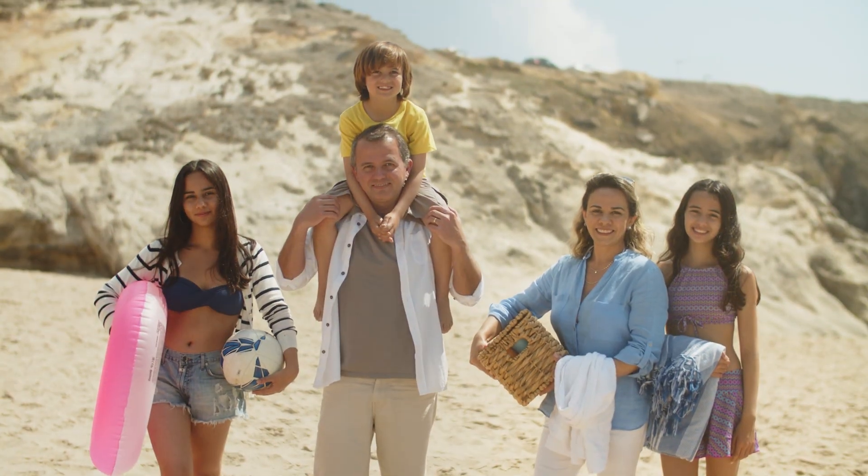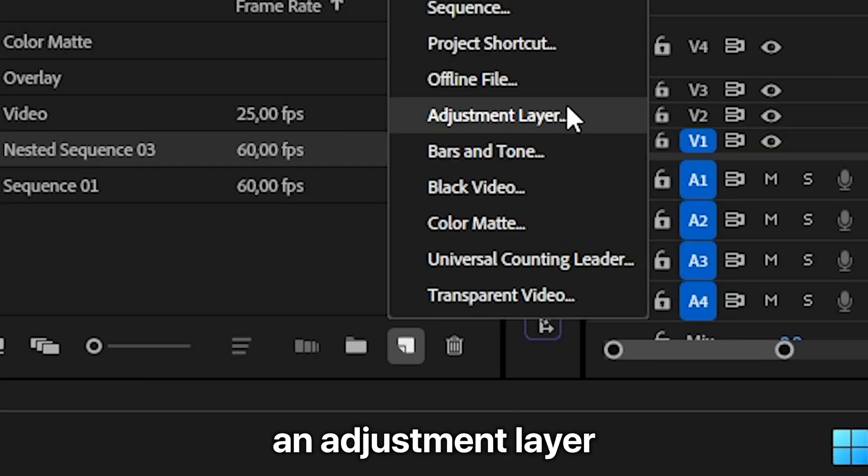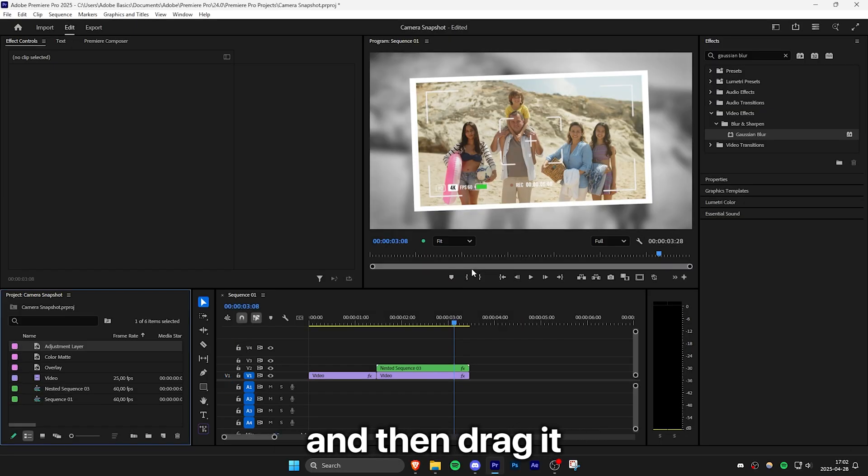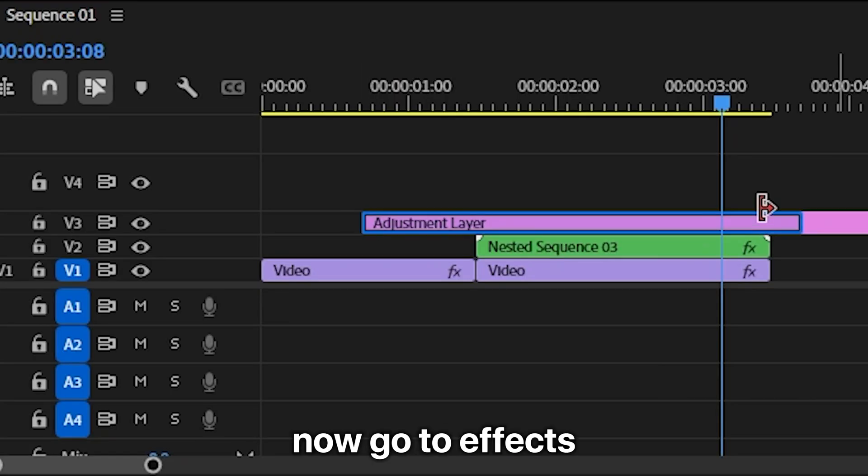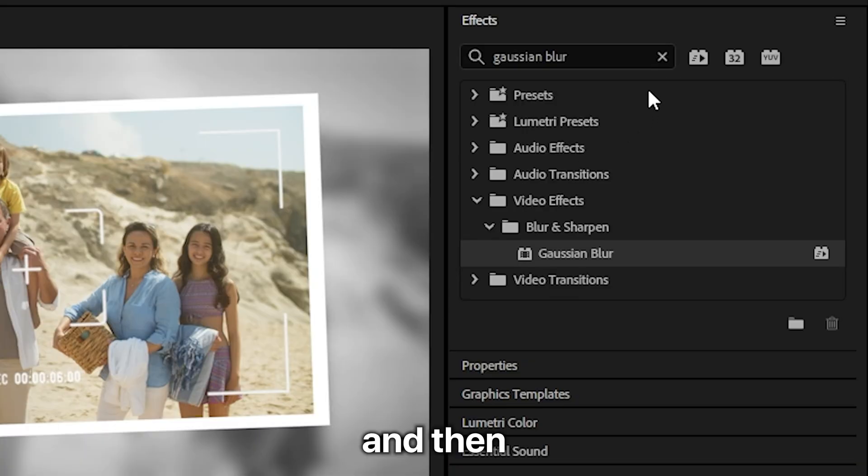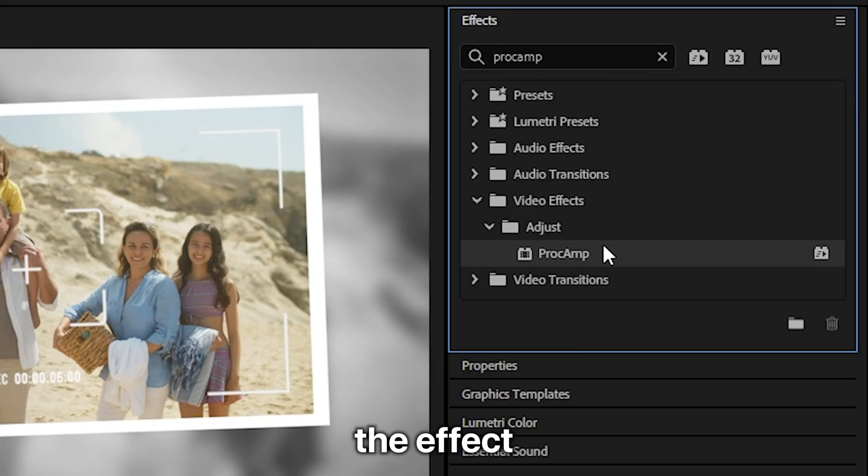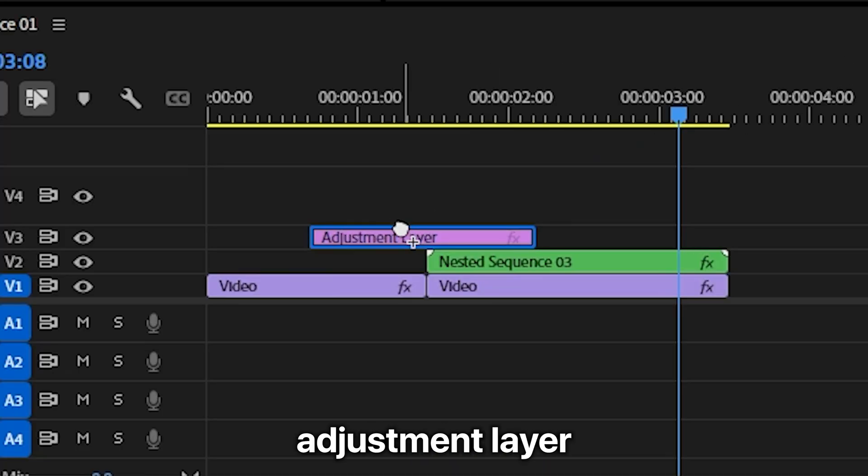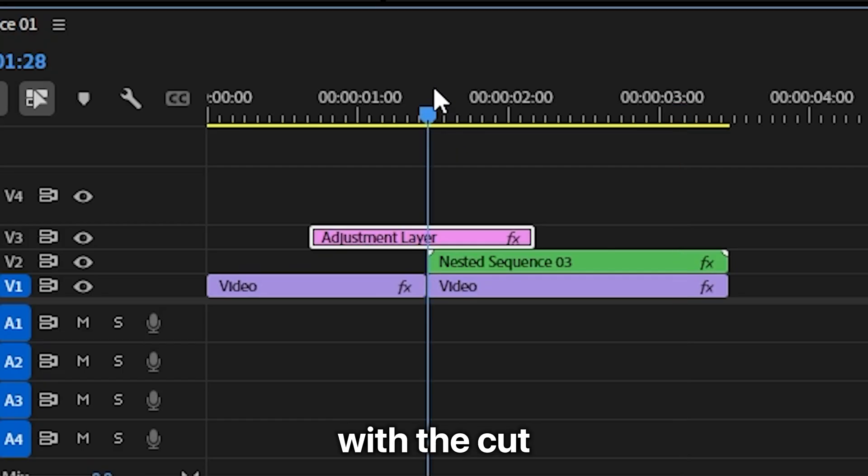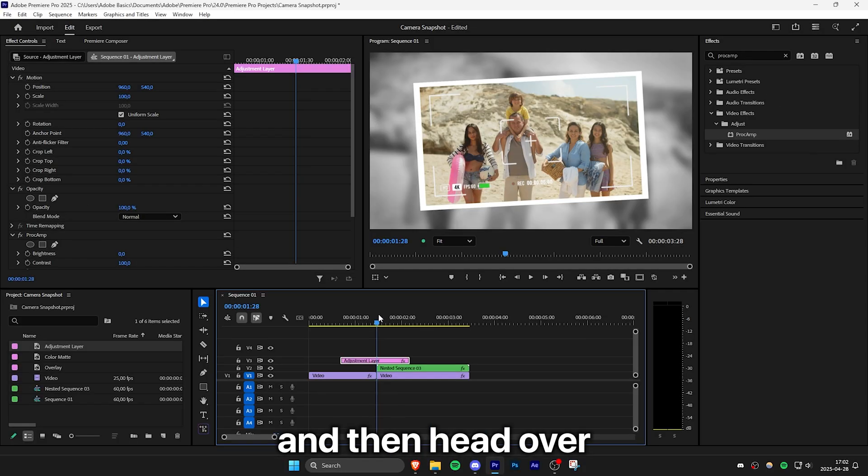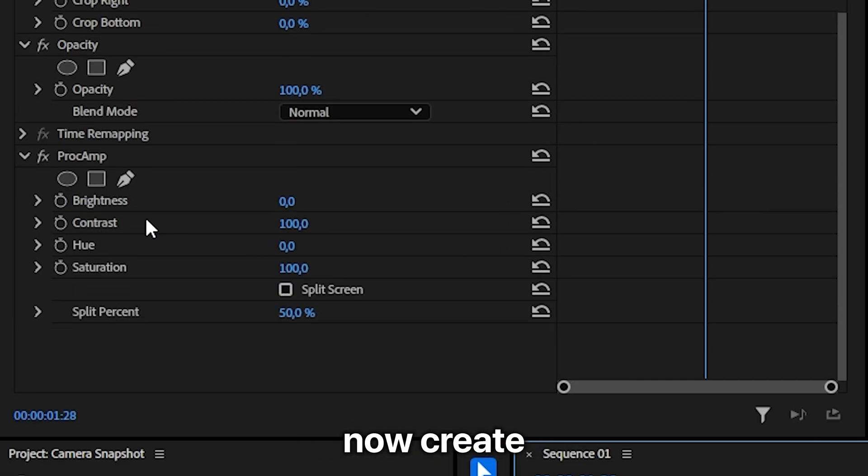To create the camera flash transition, create an adjustment layer and drag it above the nested video layer. Now go to Effects, search Proc Amp, and apply the effect to the adjustment layer. Align the playhead with the cut between the video and snapshot clips, then head over to Effect Controls.